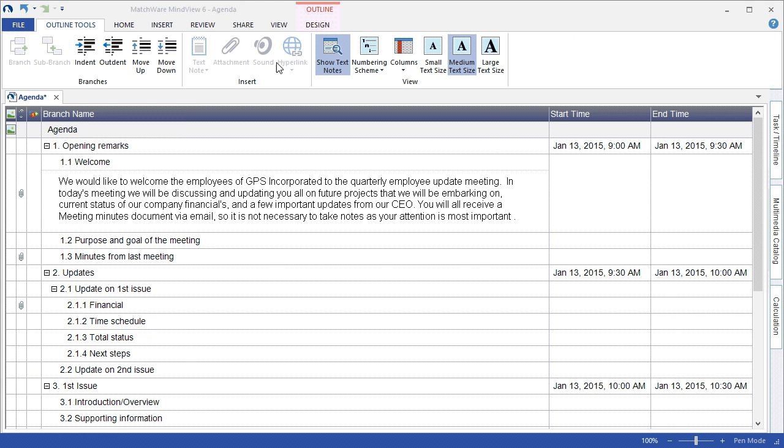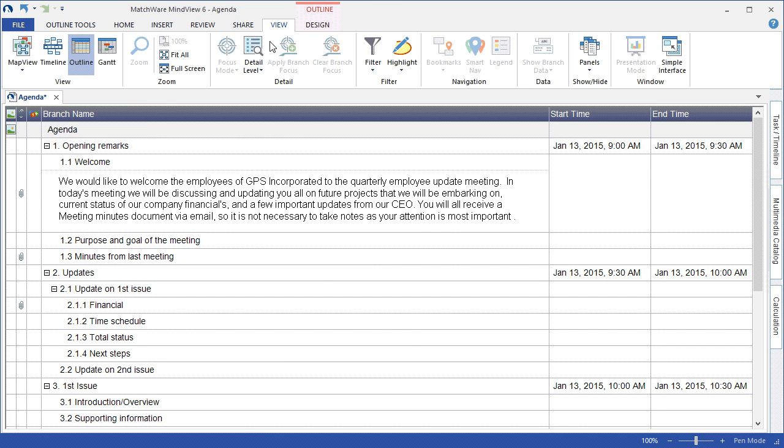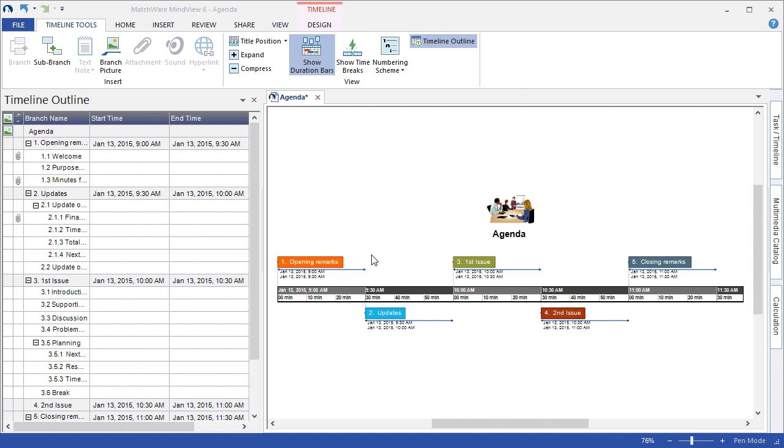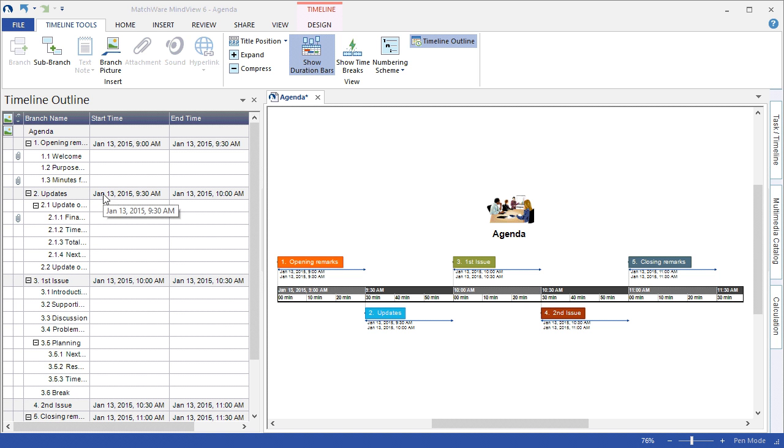The Timeline view can be a new, engaging way to demonstrate and present a meeting agenda. Across the left, you have the individual branches listed in a linear list. Each individual topic with associated dates and times will show up on the timeline.